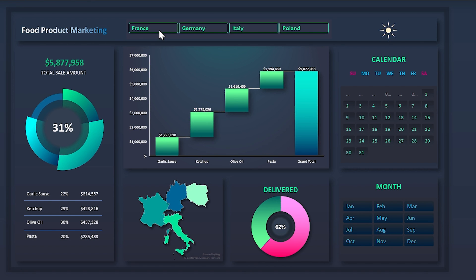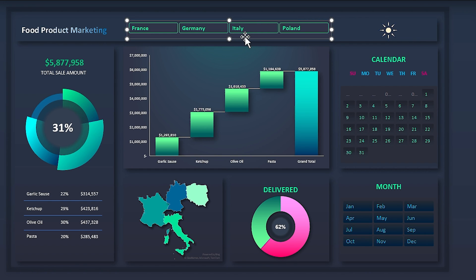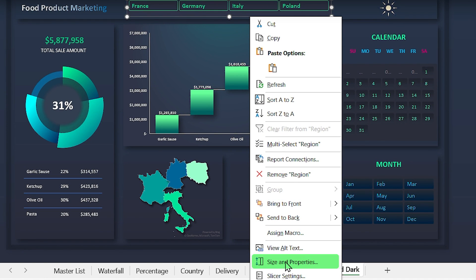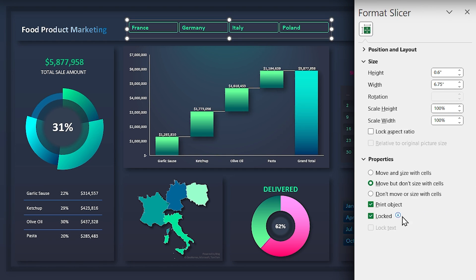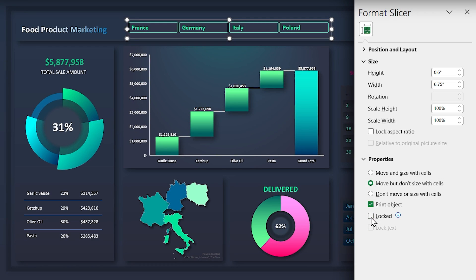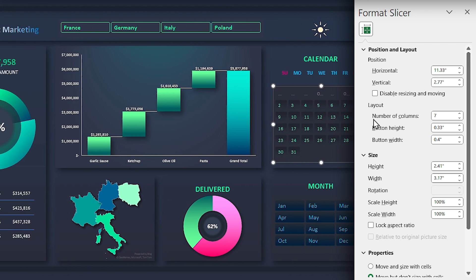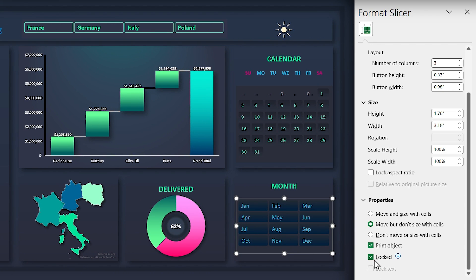There is a problem — the slicers are locked and I can't filter the list anymore. First unprotect the sheet. By default all shapes are locked. Right-click on the country slicer, select Size and Properties — the slicer is already locked, but this lock only activates when you protect the sheet. Since I don't want to lock the slicer, uncheck it and instead go to Position and Layout and check 'Disable resizing and moving'. Repeat this for the calendar and month slicers as well.